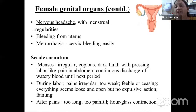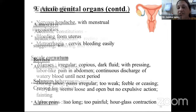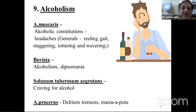During labor: pains are irregular, too weak, ceasing. Everything seems loose and open but there is no expulsive action, followed by fainting. After pains are too long and too painful — hourglass contraction. Indication in alcoholism: ailments from alcoholism is common to all the drugs — locomotor ataxia, staggering gait, or delirium tremens.